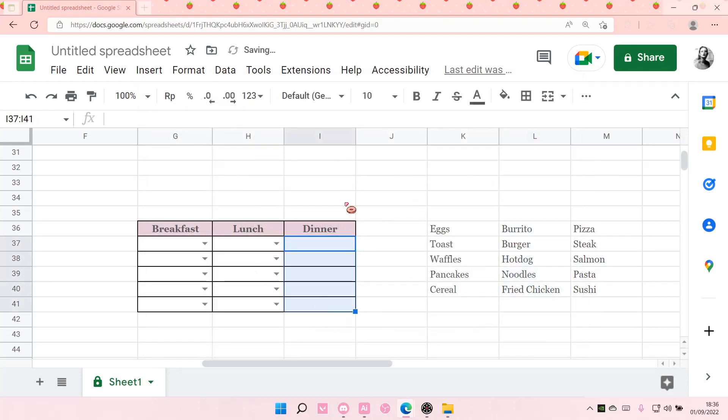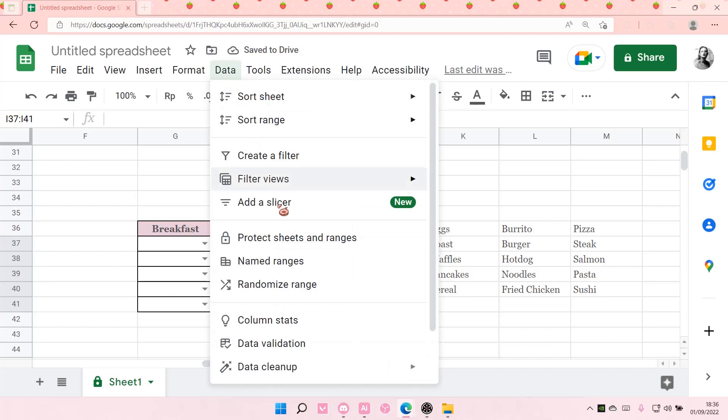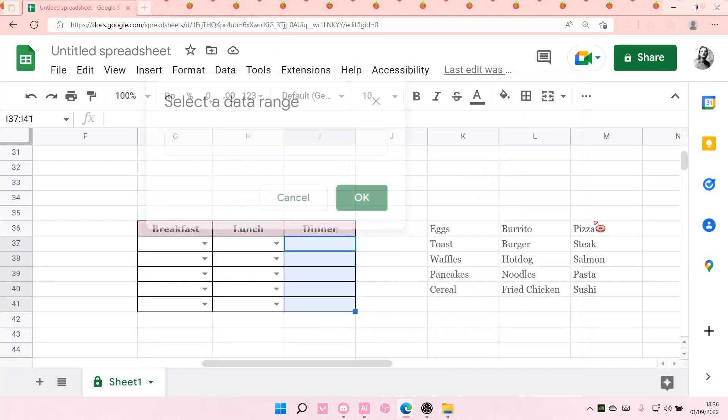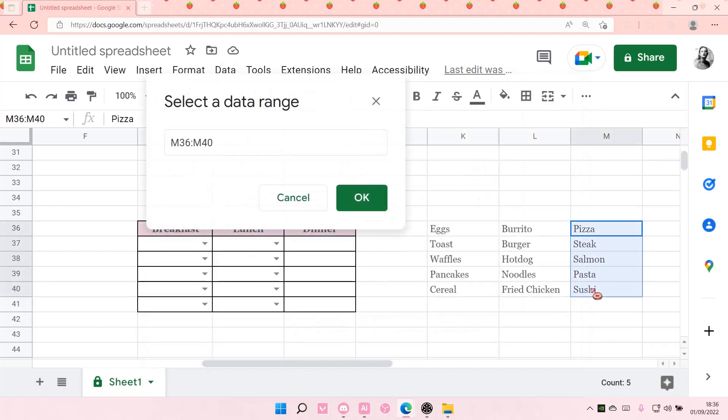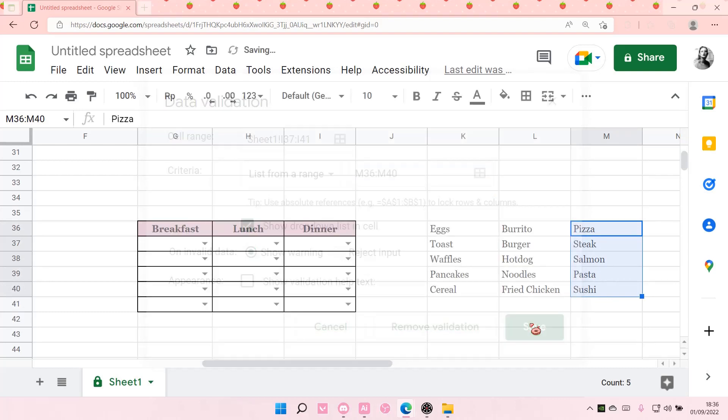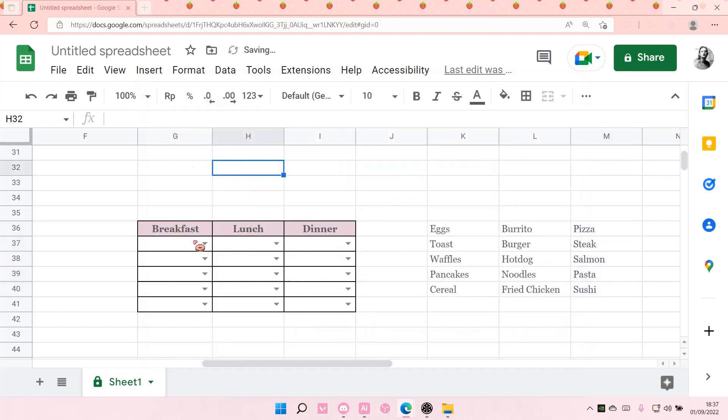Lastly, for dinner, I'm just going to do the same exact thing, data validation, and select this, OK, save. And as you can see,